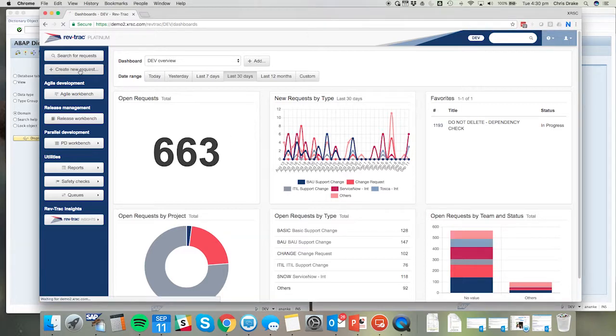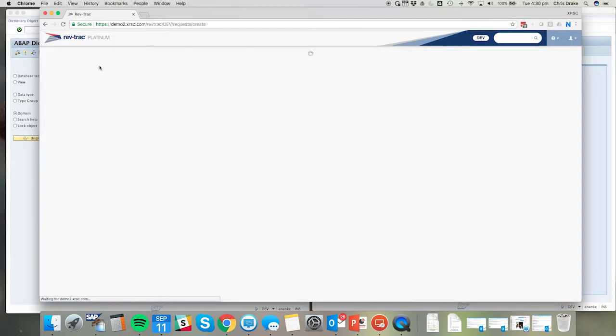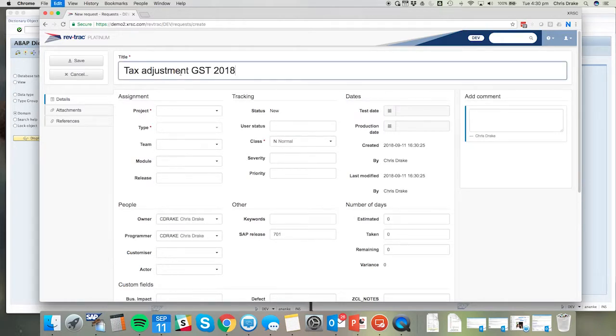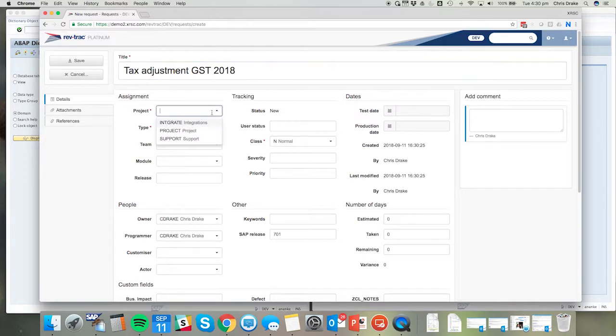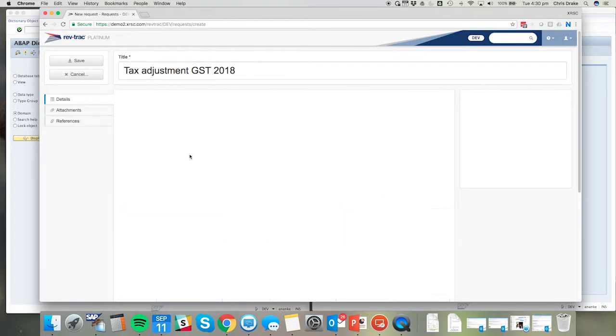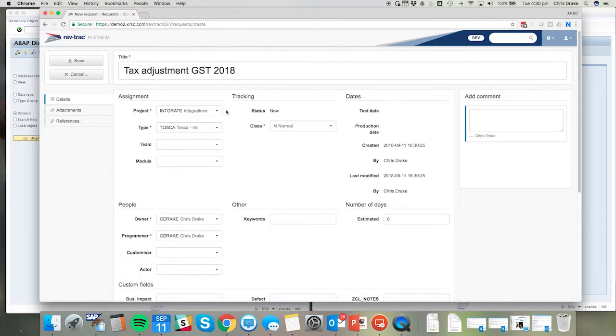We'll start off by creating a RevTrack request. In this case the requirement will be a tax adjustment for GST of 2018. I'll choose a suitable project and request type. Of course on customer site, all, many, or some of the workflow processes can engage with Tosca.